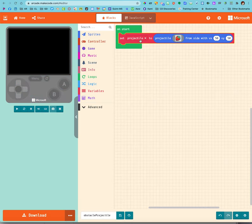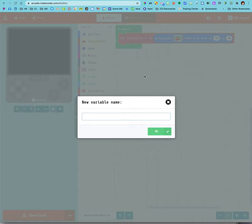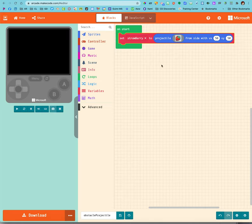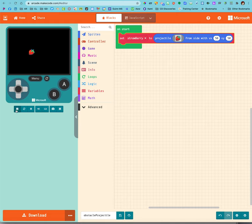Right now I'm going to rename it because I always rename my variables because I think that's important. Strawberry. Okay, now I should see strawberry. There it goes, it's flying across the screen right now.